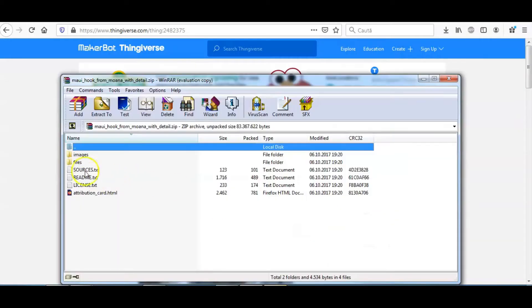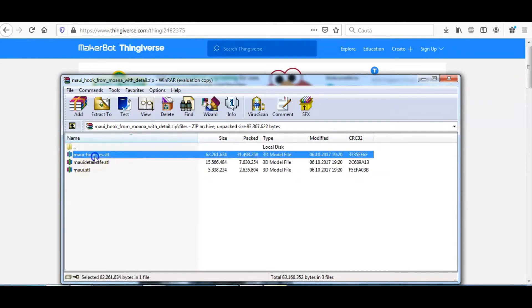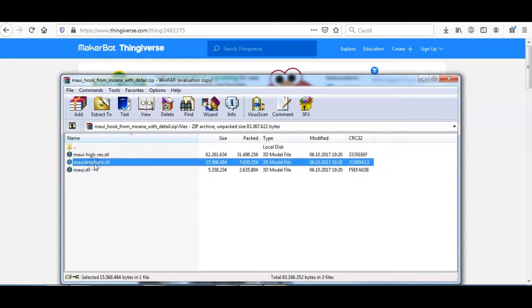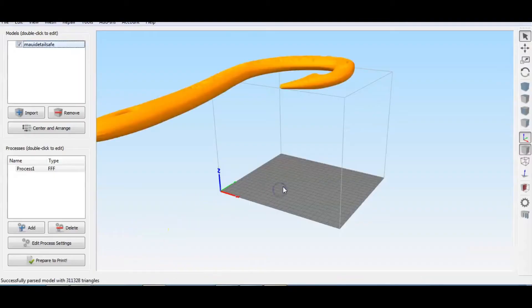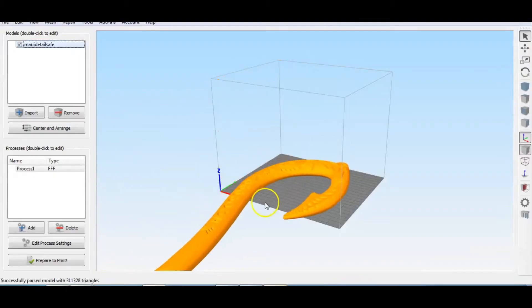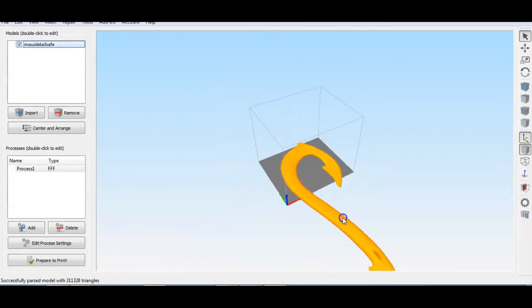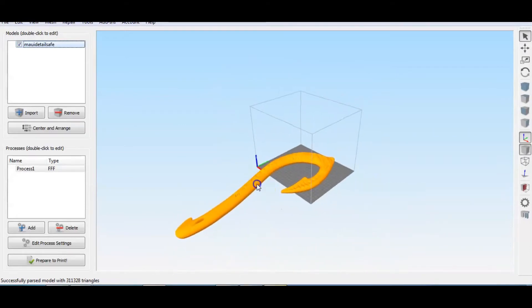There are 3 files, including a high resolution one. I choose the Safer model that has rounder tips. Importing this to the slicer software Simplify3D. Wow, this is big!